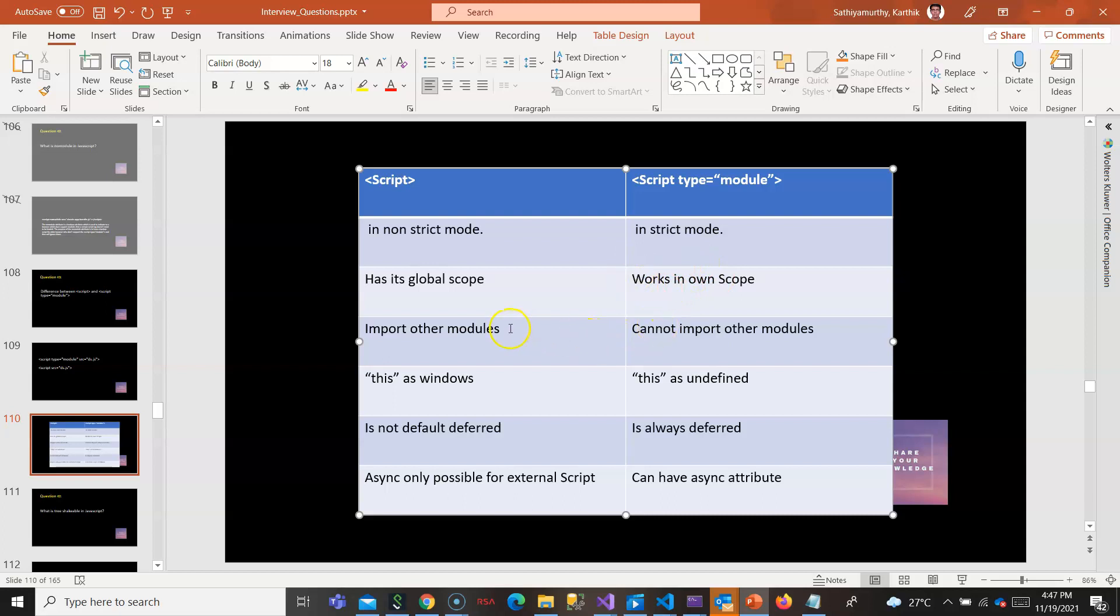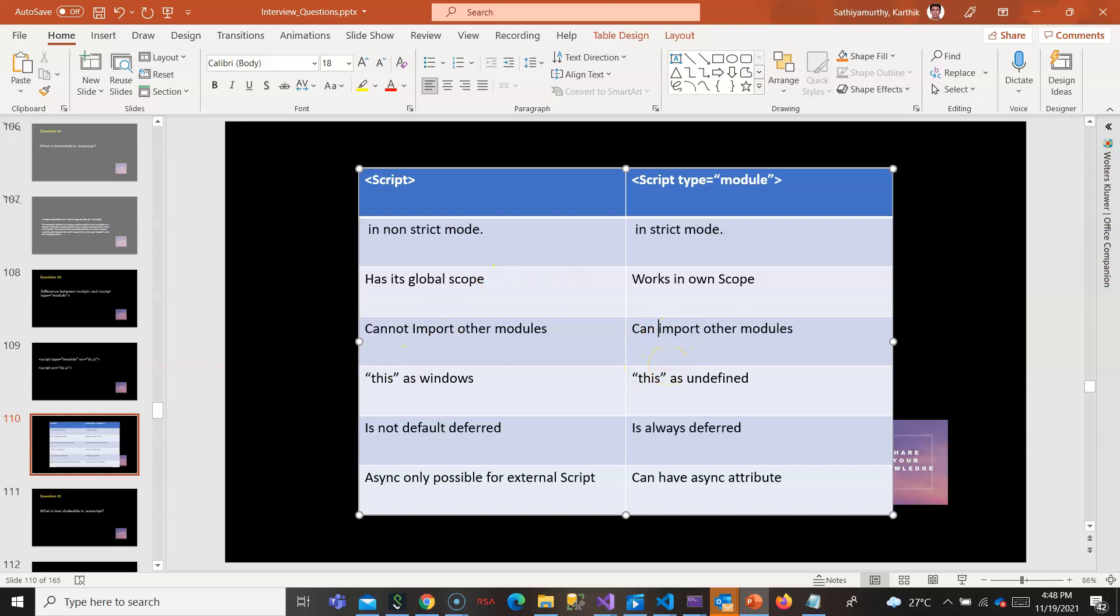Other differences: it cannot import other modules. In a script tag you can't use the import keyword because it is not a module. Here you can import other modules. In case of script tag, 'this' refers to window. If you use this inside a script tag it refers to window, but in case of module, 'this' refers to undefined.